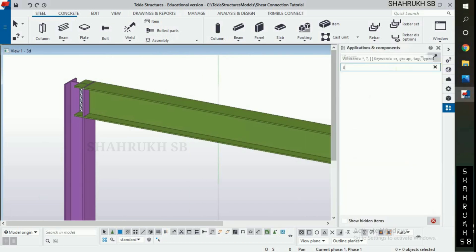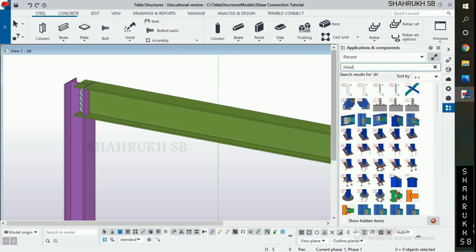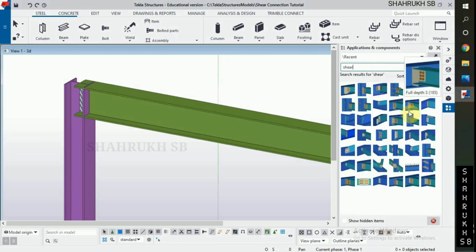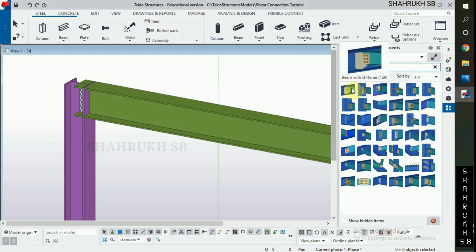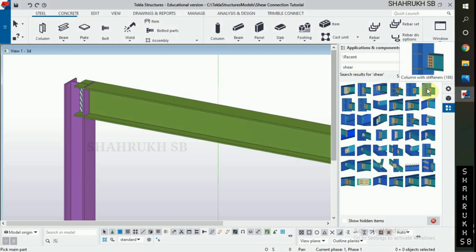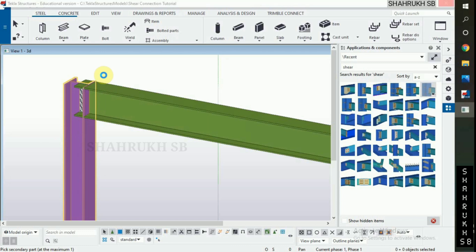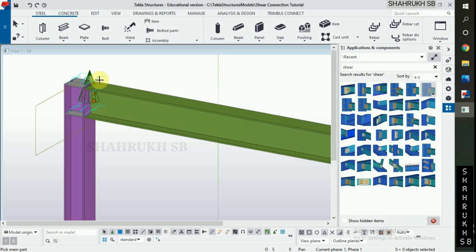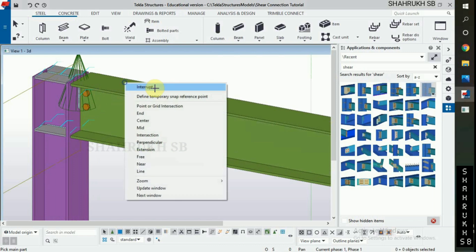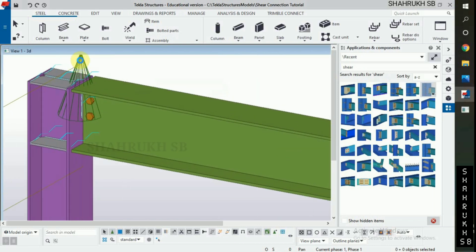Now open application and component. Type 'share'. Select 186 connection number macro. Select column and then beam. It will take a few seconds to load. Default connection is applied. Now double click on macro to open and edit.